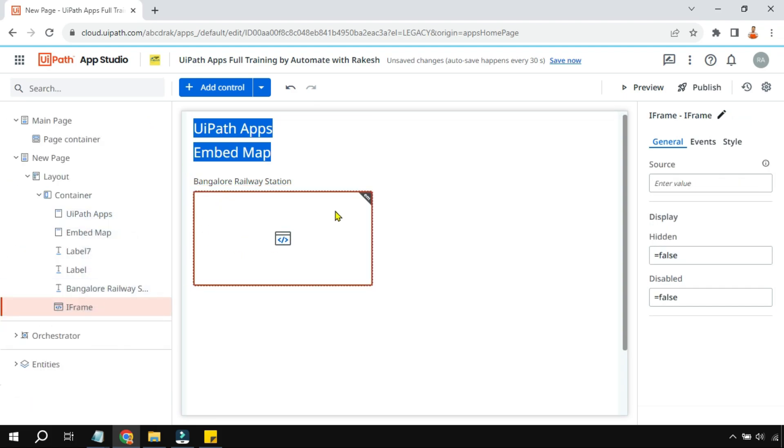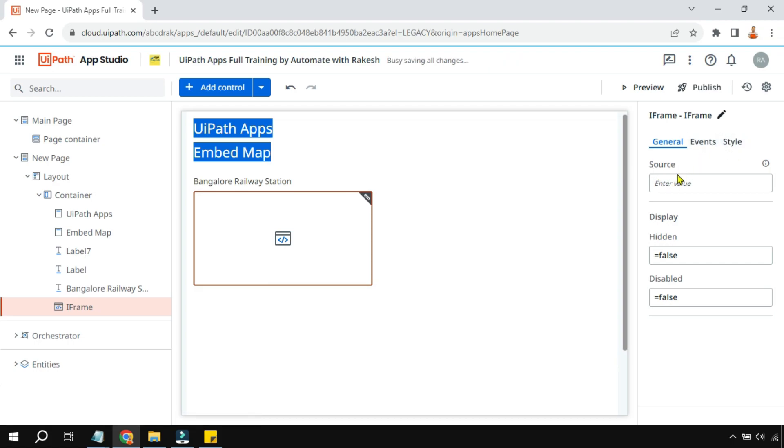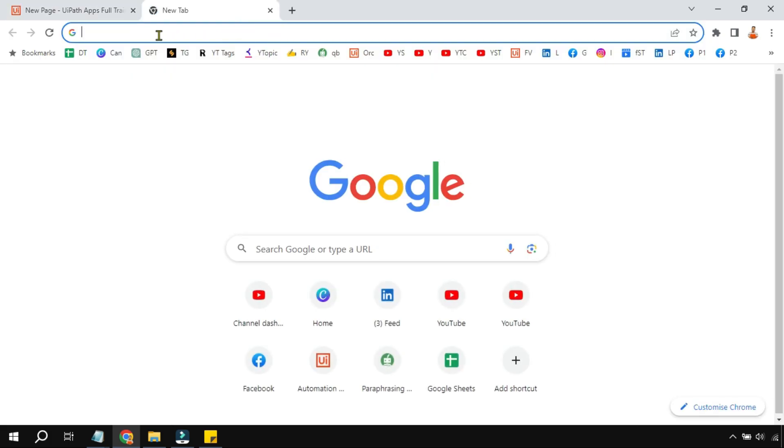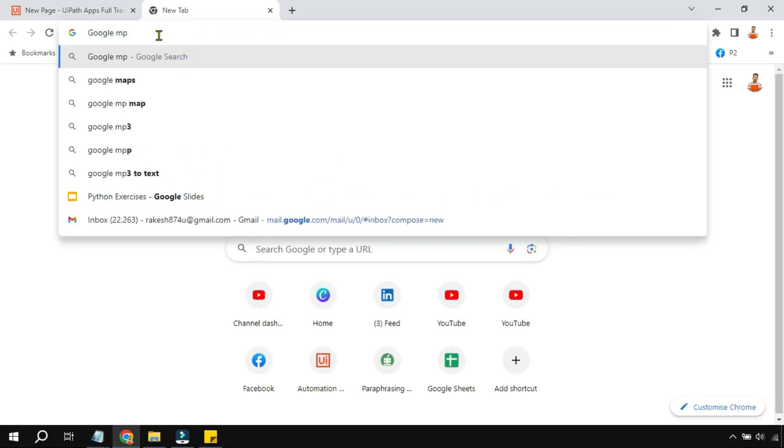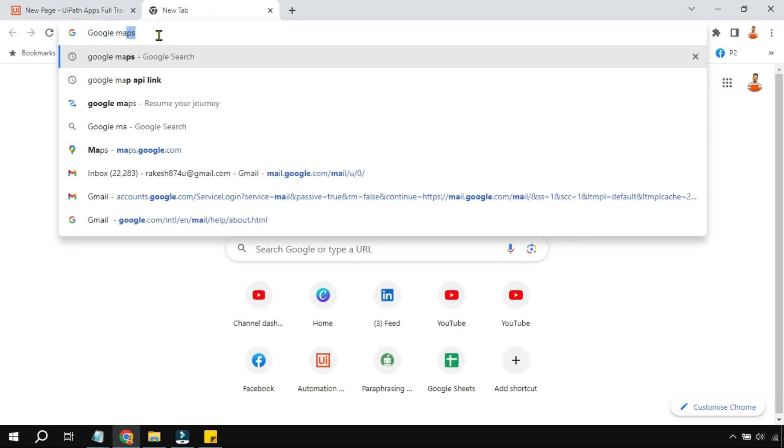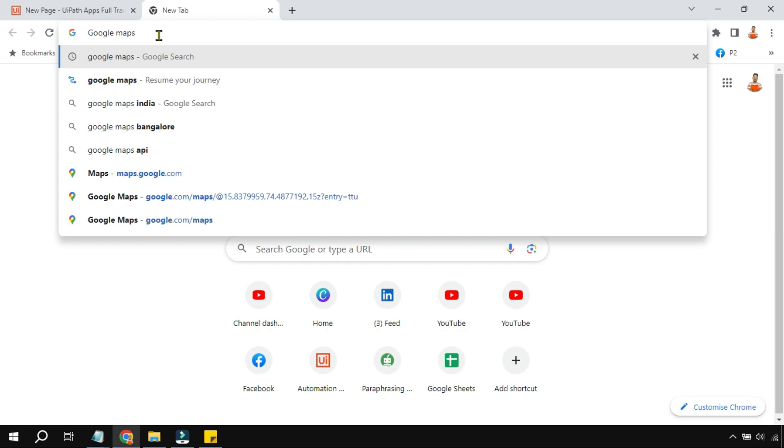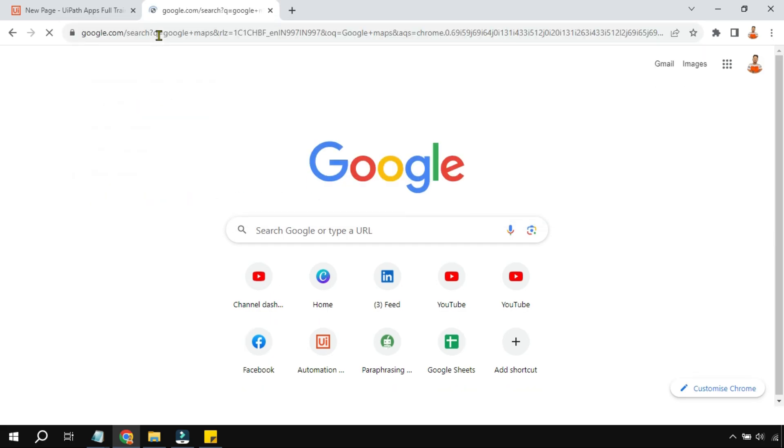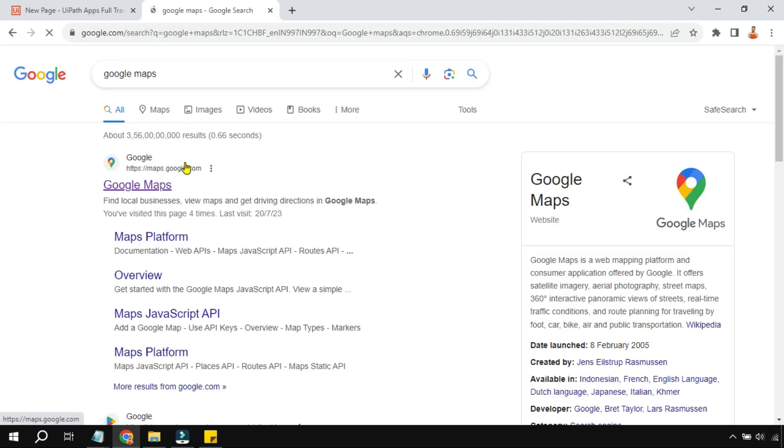So drag and drop the iframe control. Once you have it here, what I need is the source URL. Now to get the source URL, simply type Google Maps on your browser, go to Google Maps. So here I am going to open Google Maps.